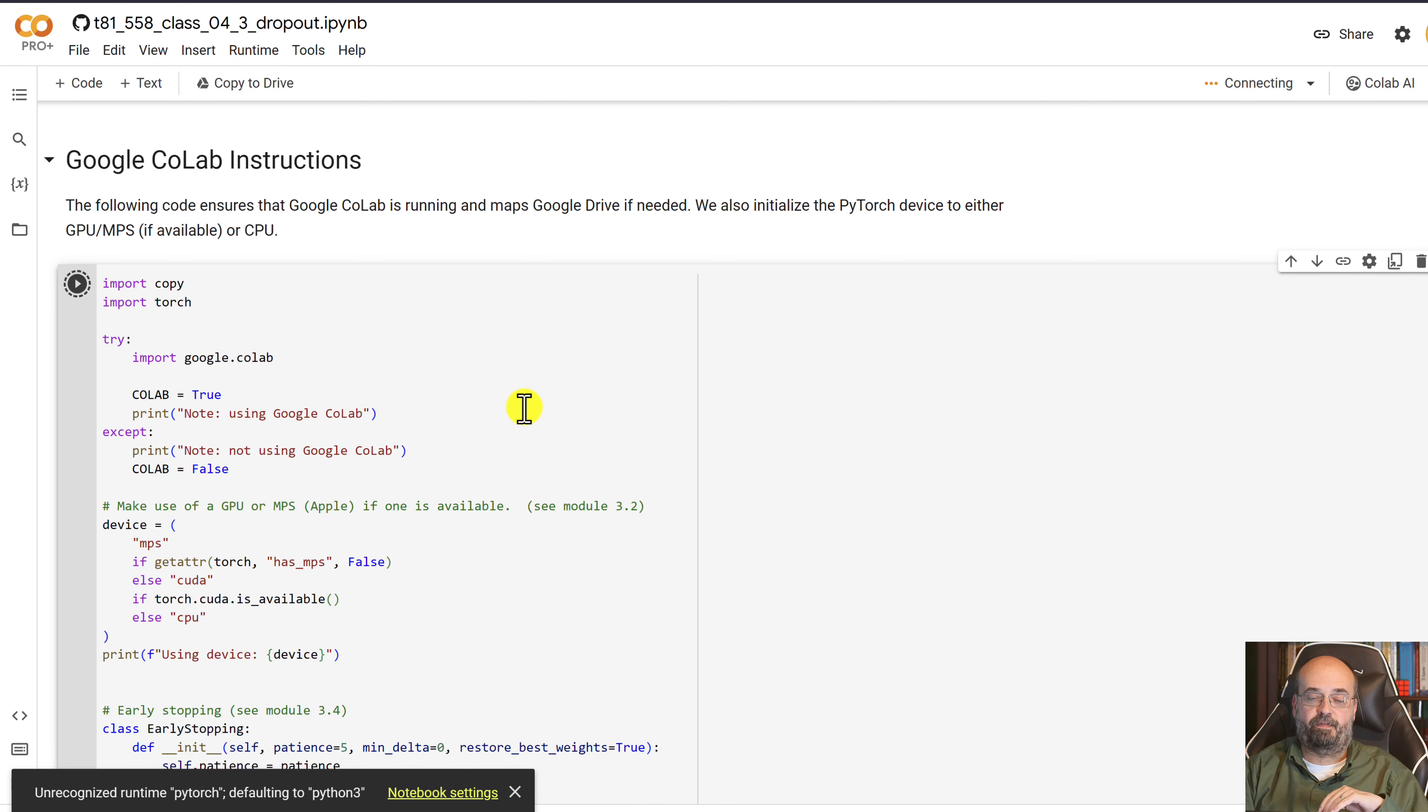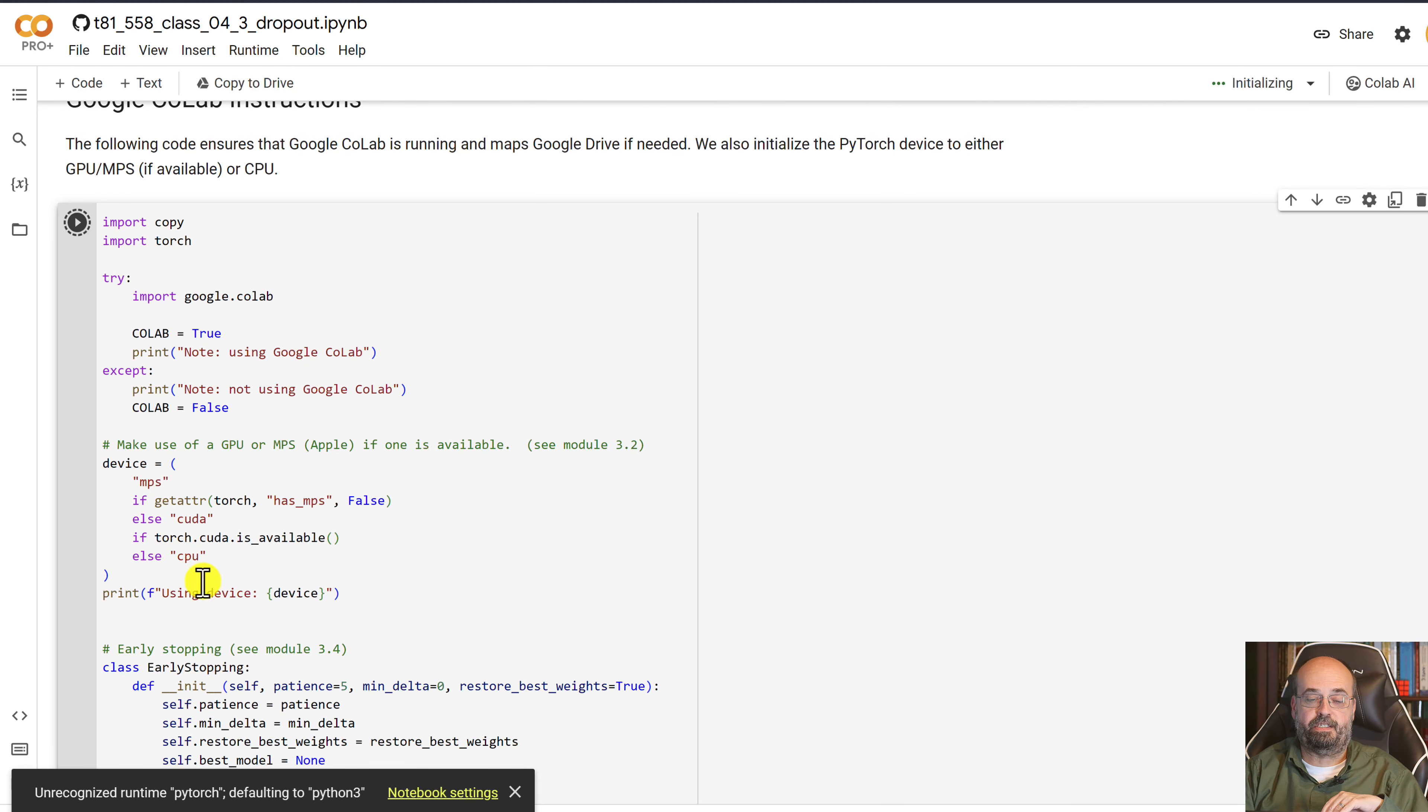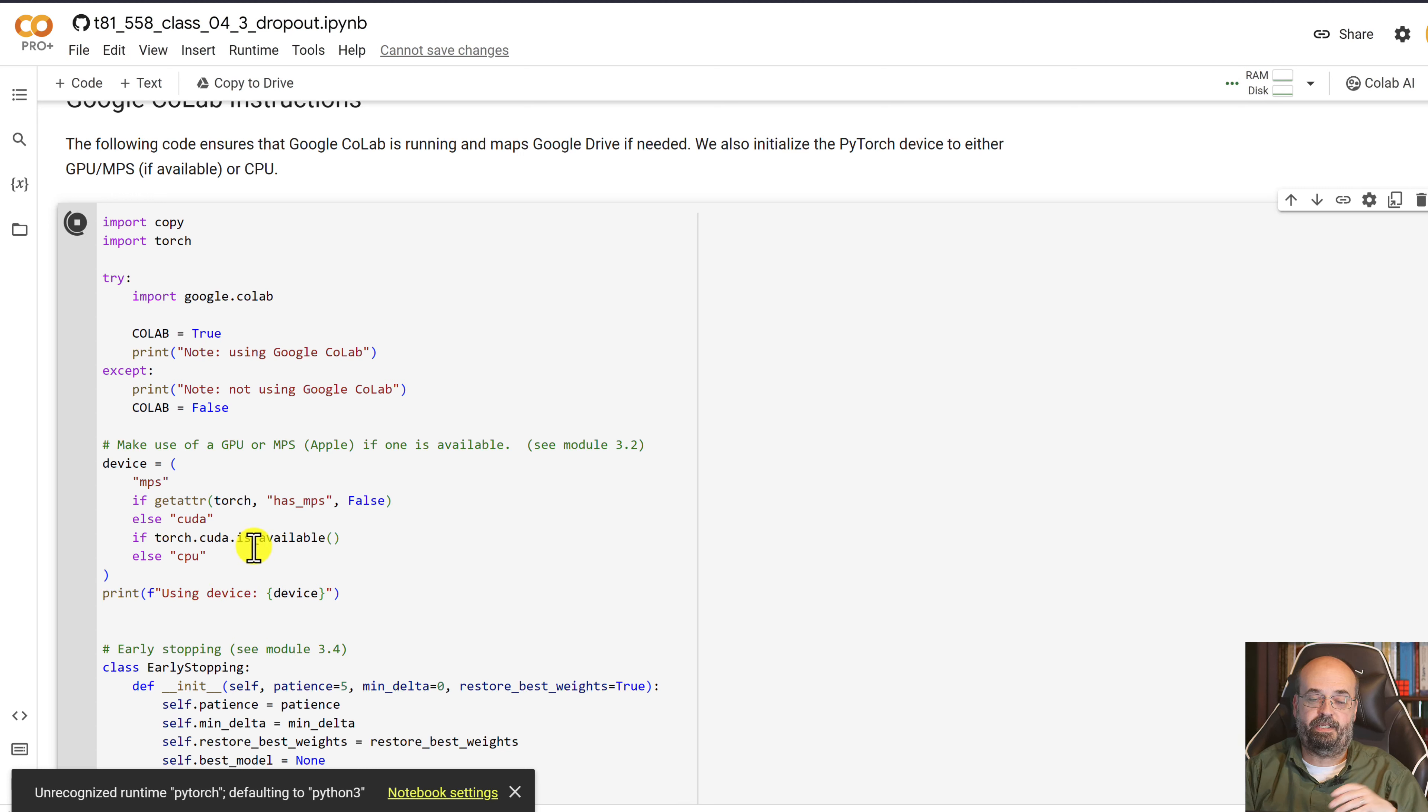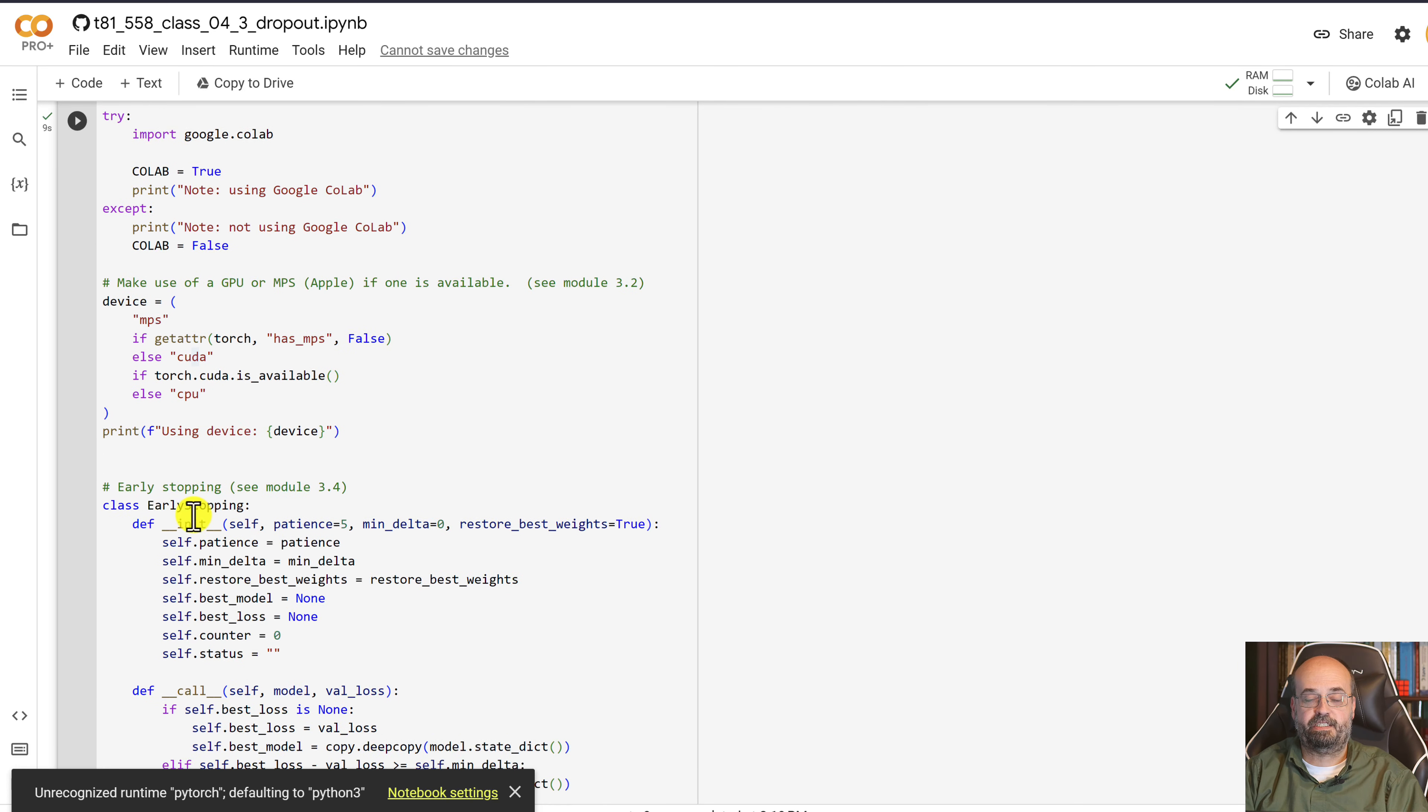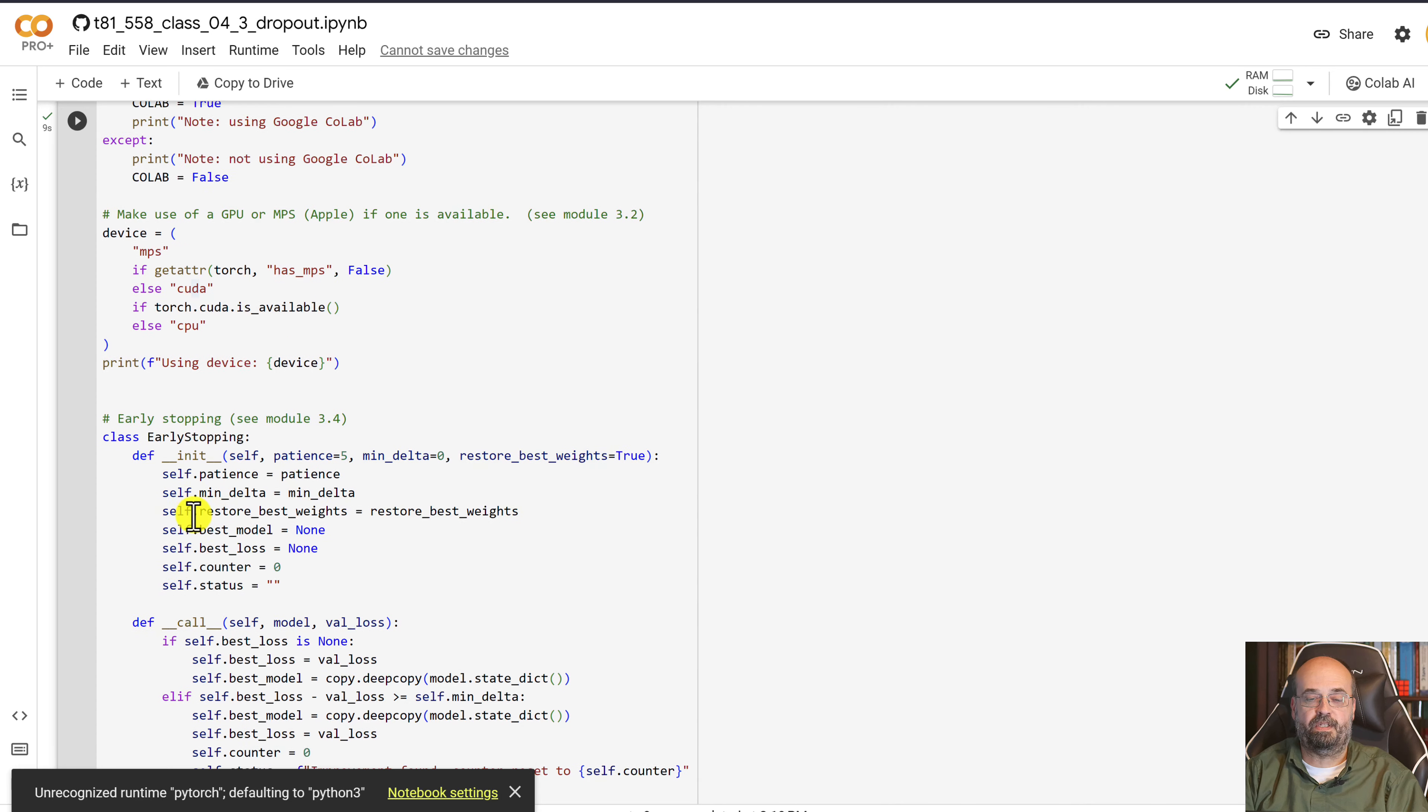The first part just maps Google Drive. The second part determines which sort of accelerator that we have going on. Is it a GPU? In this case it's going to be CUDA because it's an NVIDIA GPU that is provided in Google Colab.